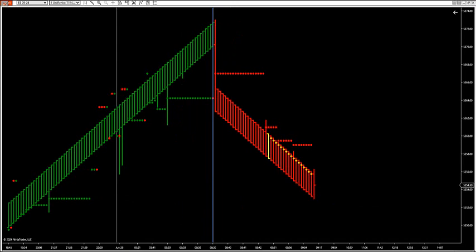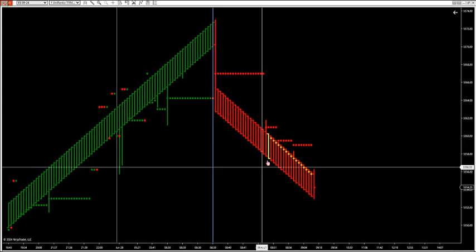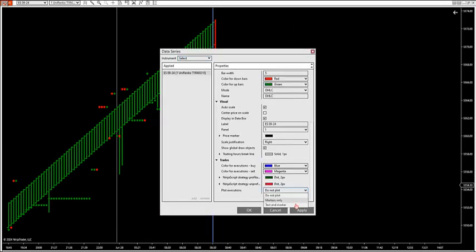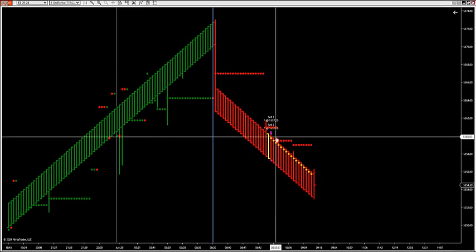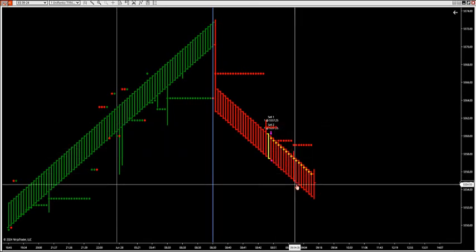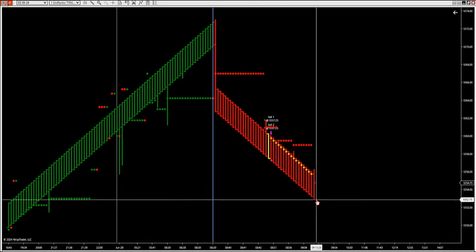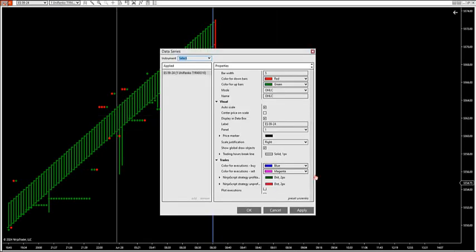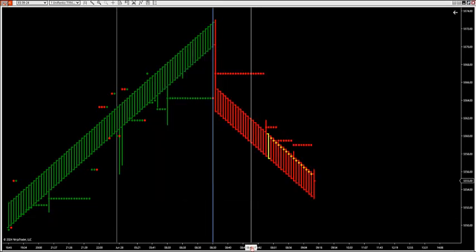What you want to do is look for liquidity grabs with the zone break. You can do it two ways: you can use the automated system, which is running right now — it's short at 55, 57 and a quarter, as low as 52 and three-quarters right now. Or you can use it as an indicator, in which case you want to look for the liquidity grab.